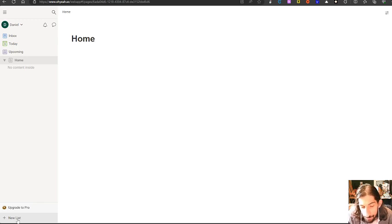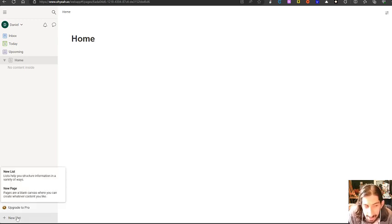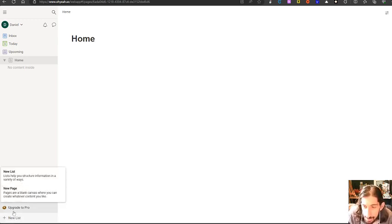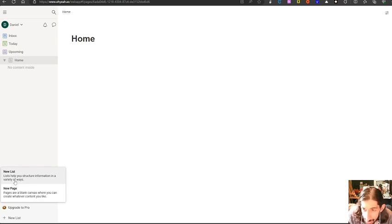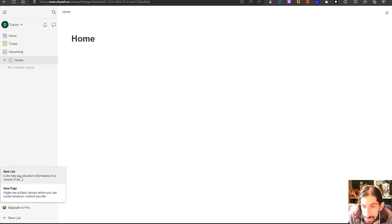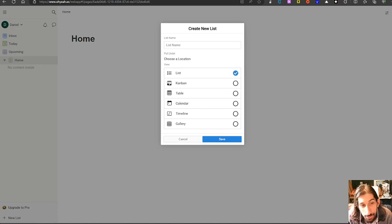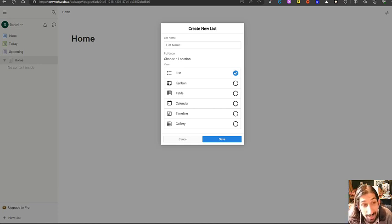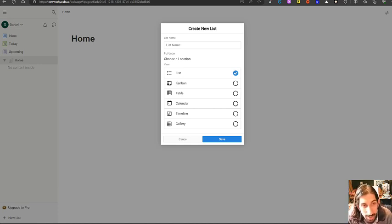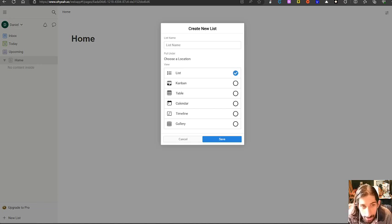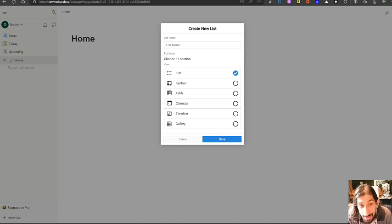You can create a new list and when you press the plus button right here you can choose to create a list or a new page. I wanted to show you the list first. Here you can have different types of lists or different ways to see your list: regular list, kanban, table, calendar, timeline, and gallery.